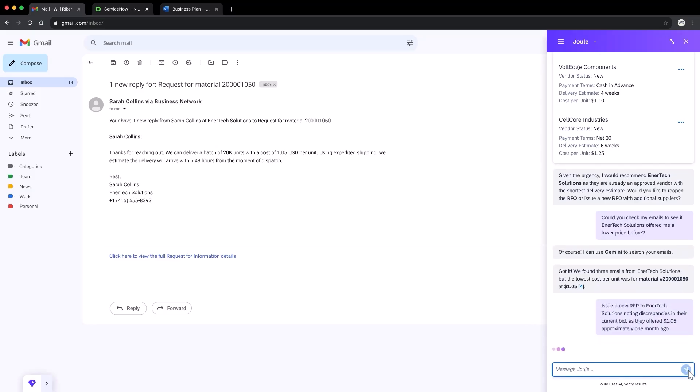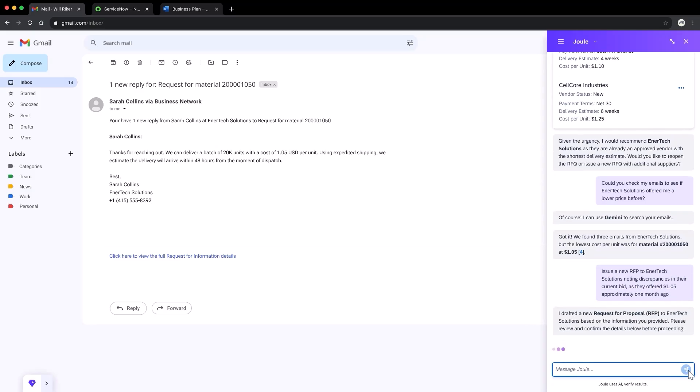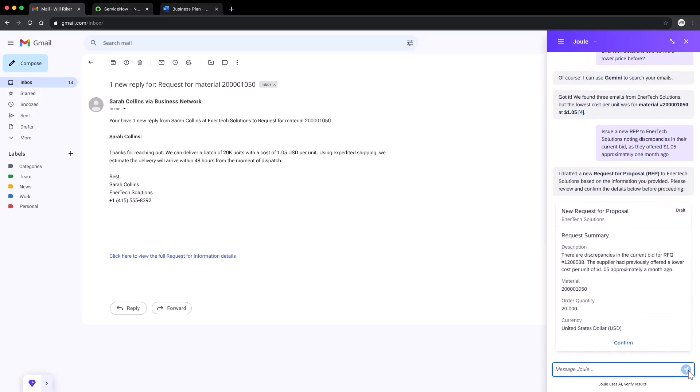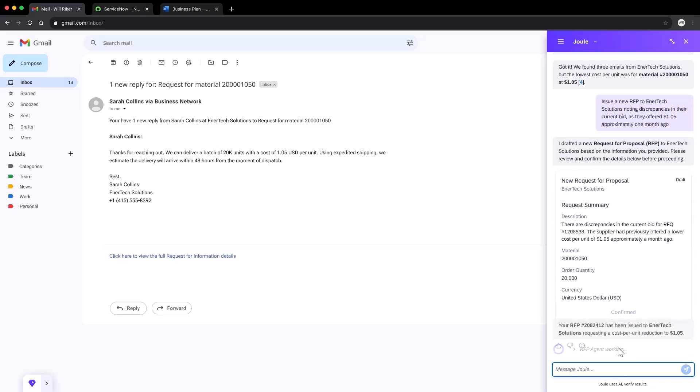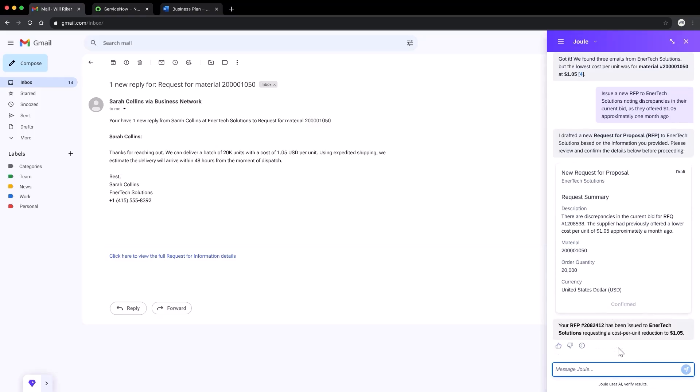Let's get a request for proposal or for short RFP created by Jewel based on this information. Jewel agents draft the RFP and I simply need to confirm. Now that the RFP has been sent off, I can go on with my day.